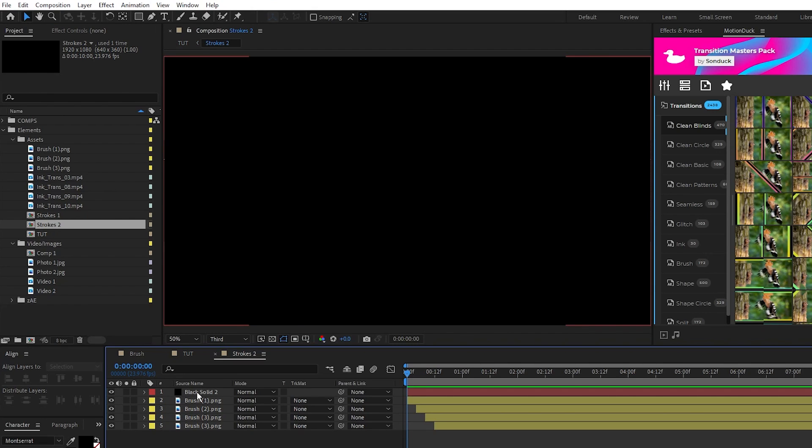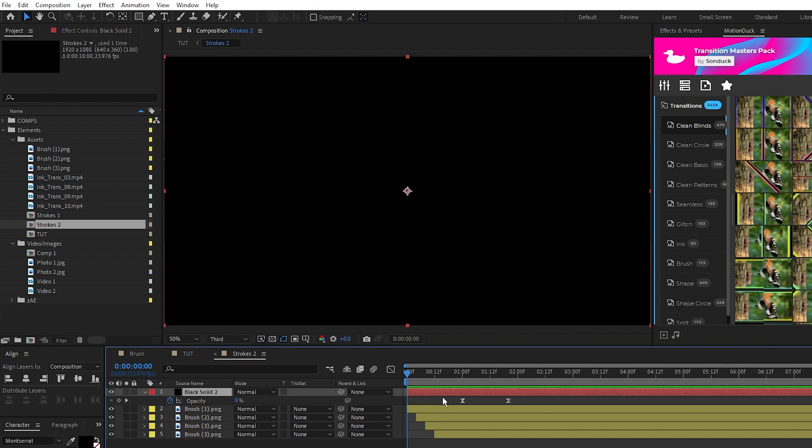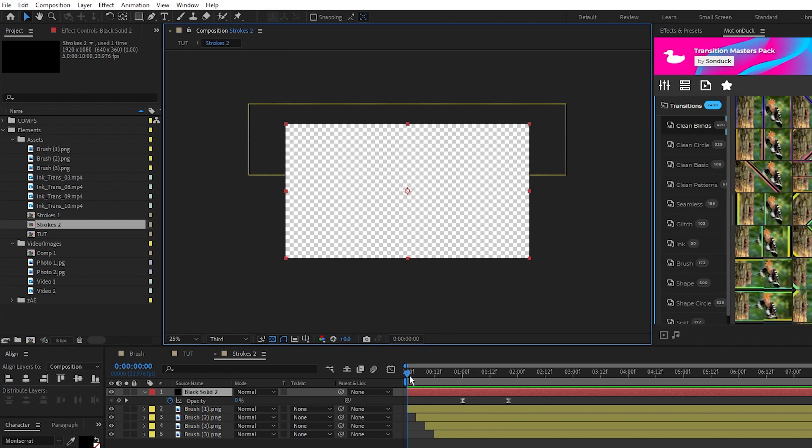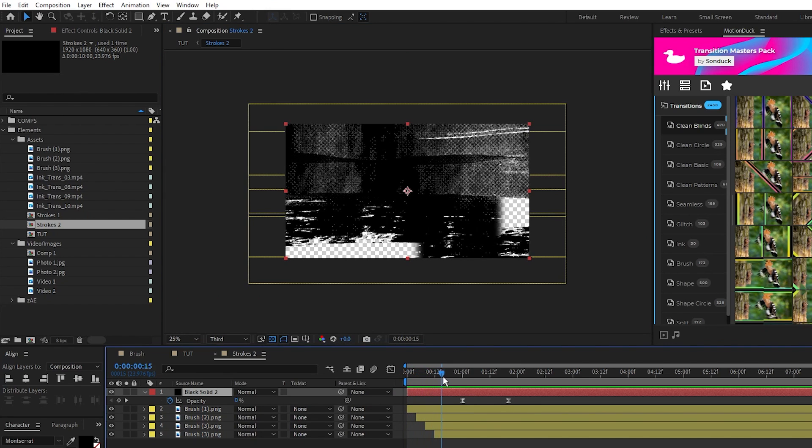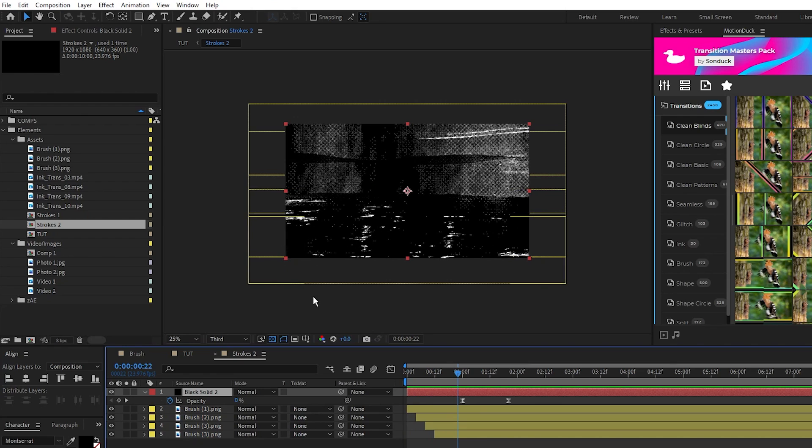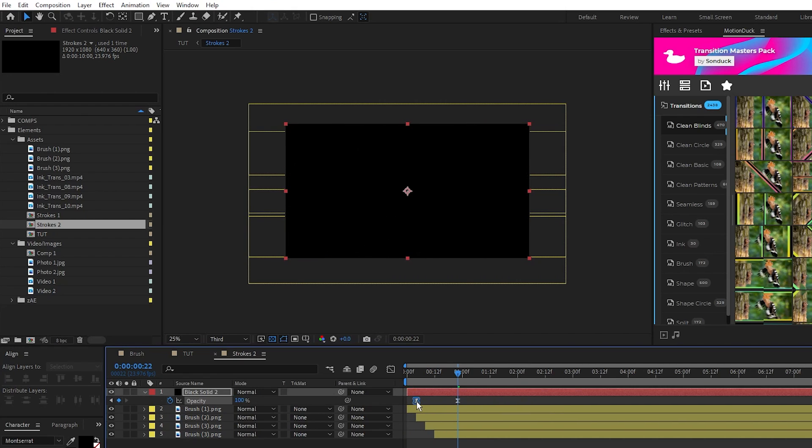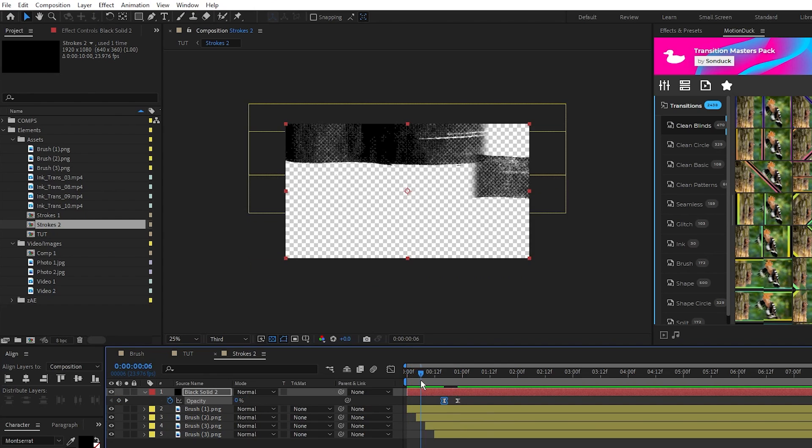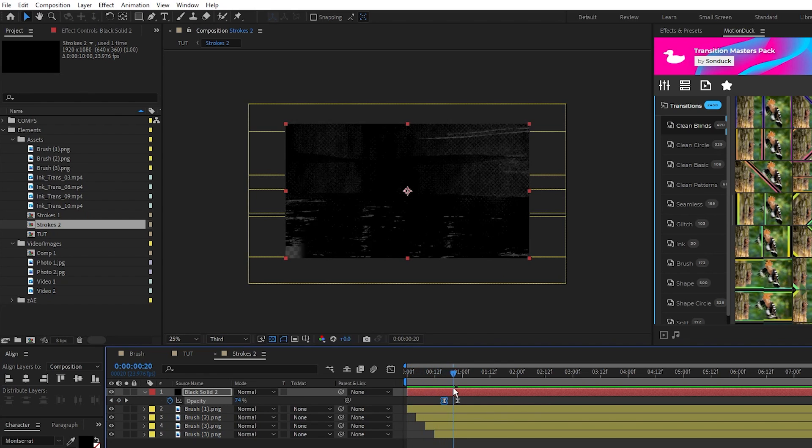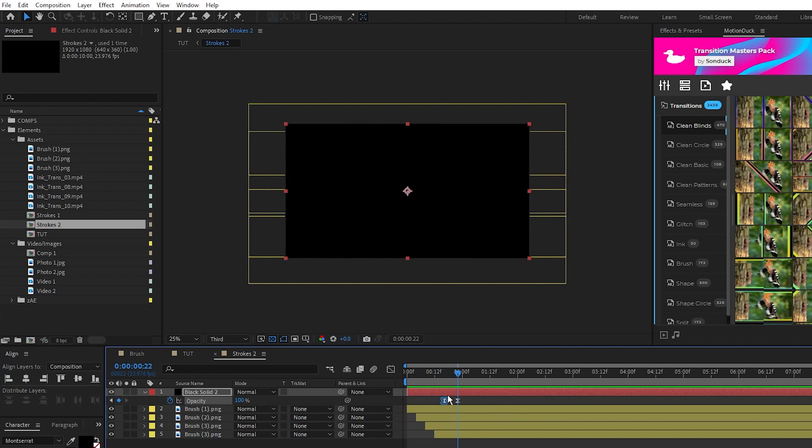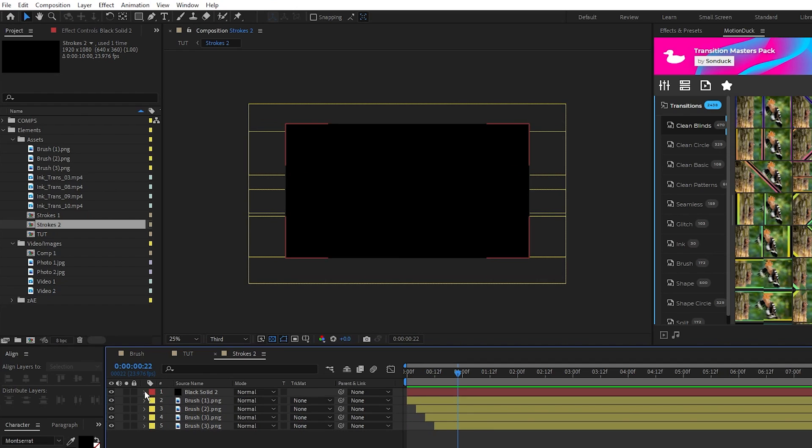This will duplicate our precomp and it lets us change it without changing the first precomp. Open strokes 2, and all we want to change here is the opacity keyframes of the solid. Go on the timeline right to where you see the final brush finish filling in the screen like this, then put the end of the opacity keyframes here and bring in the first keyframes so it animates faster.